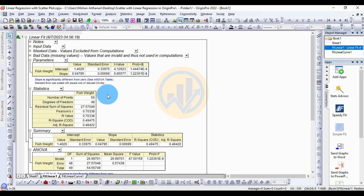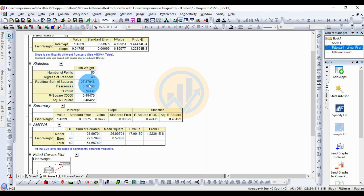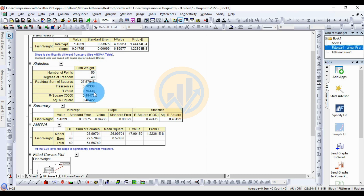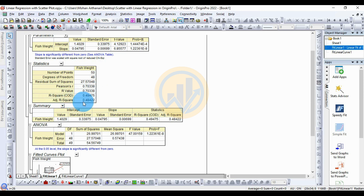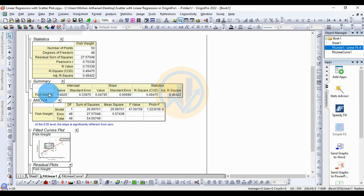Next, the statistics for fish weight. The number of points is 50. Degrees of freedom is 48. The residual sum of squares value is 27.57. The Pearson R value is 0.70338 — this is highly correlated. The R-square (COD) value is 0.49475. The adjusted R-square value is 0.48422.